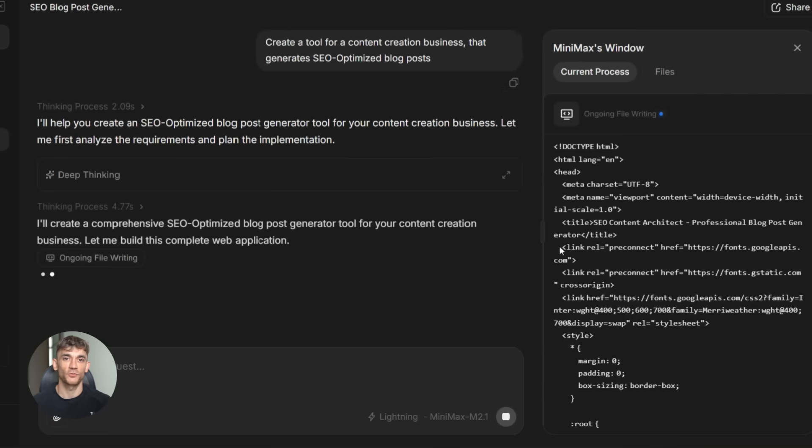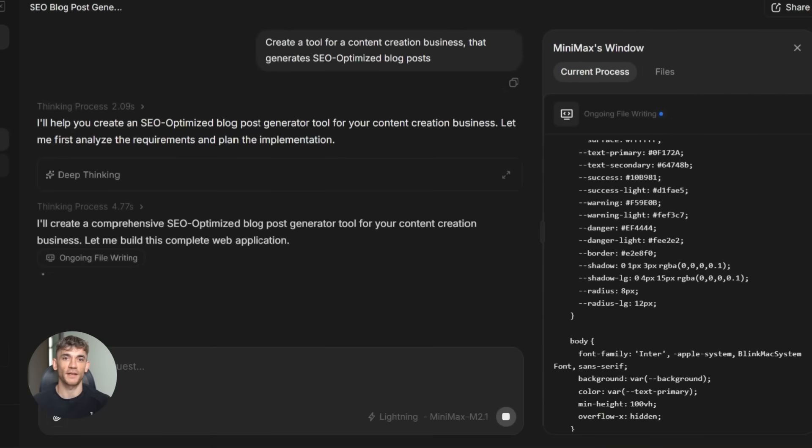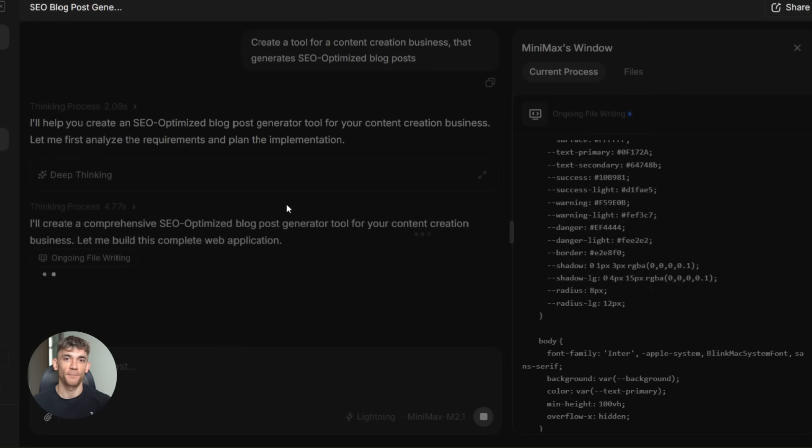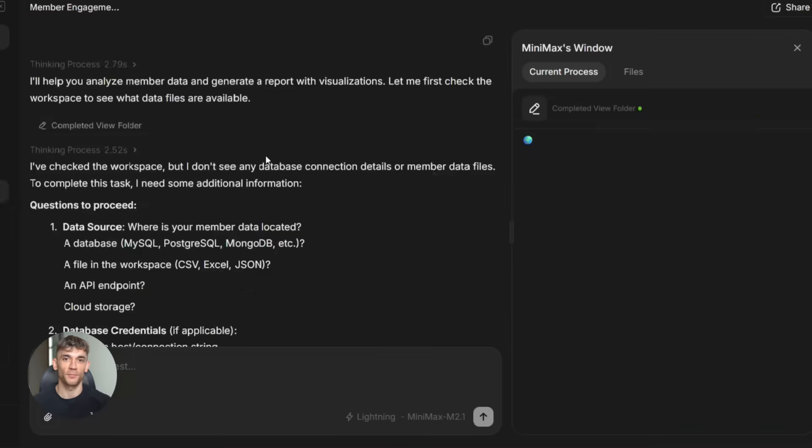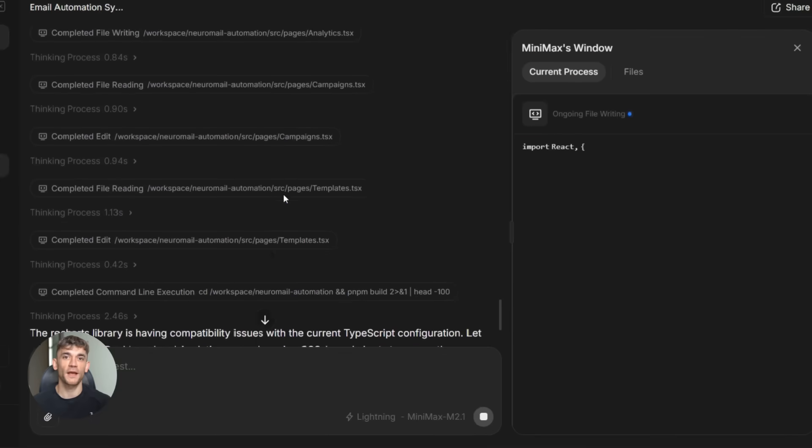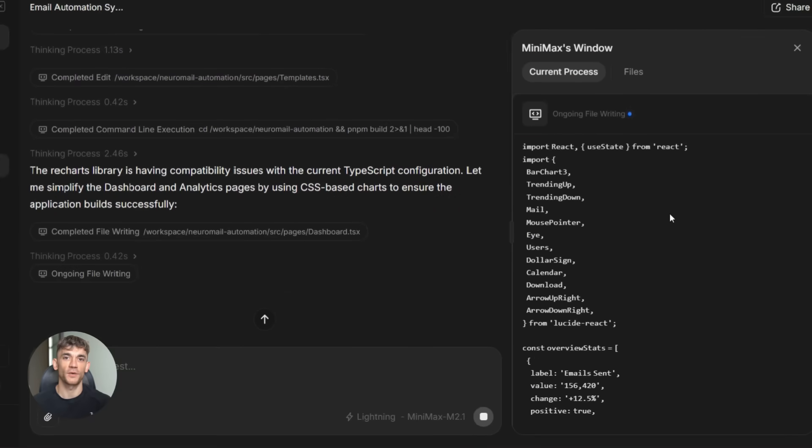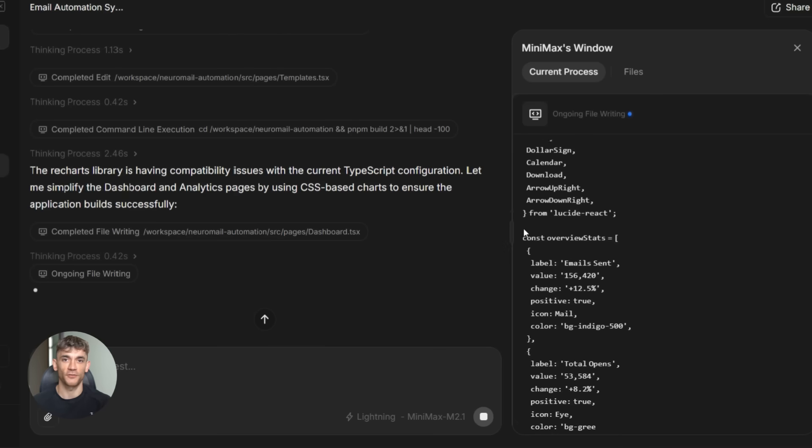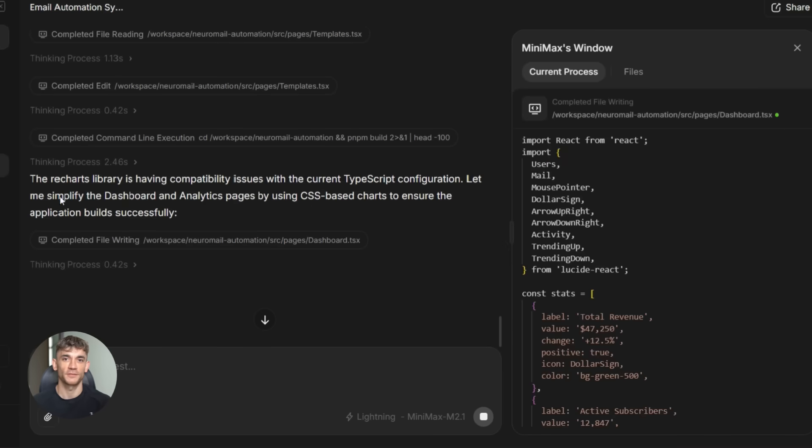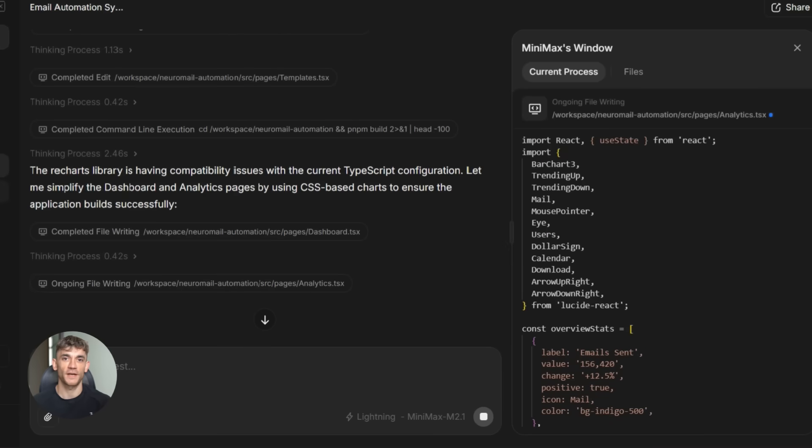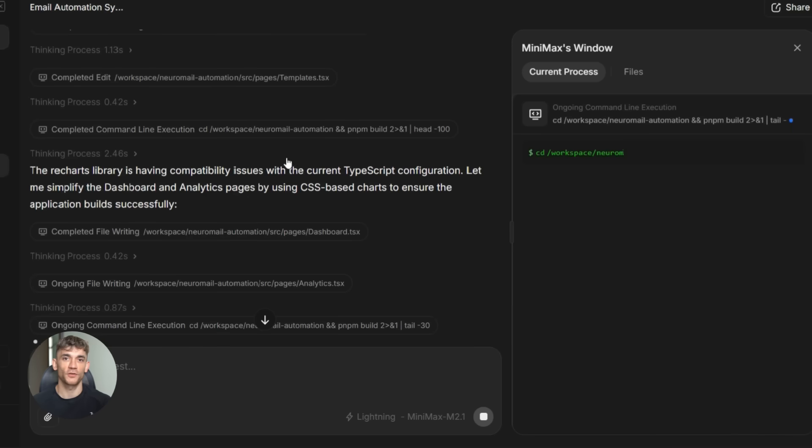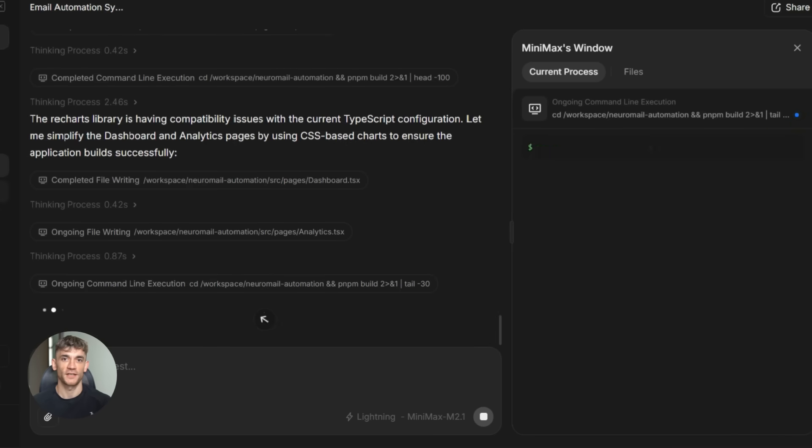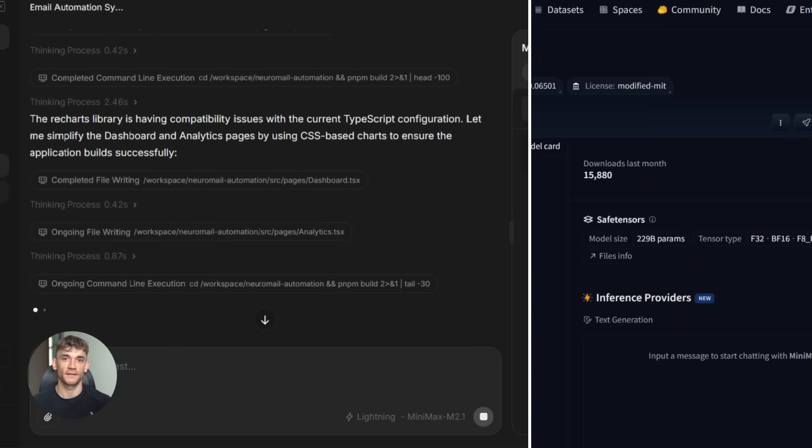If you want to run it in the cloud, Minimax has a hosted API called the Minimax Open Platform. They also have the Minimax agent, a public demo that shows the model in action. But running it locally is the best option if you have the hardware because you have complete control. You can customize parameters, modify system prompts, and fine-tune it on your own data.